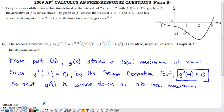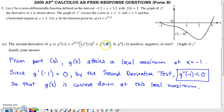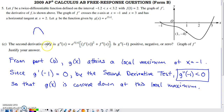Part C is a bit sneaky. They provide g double prime of x — we didn't have to find it — and ask whether g double prime(−1) is positive, negative, or 0, with justification. You could try plugging in negative 1 and reasoning through an inequality, but what's actually useful here is the second derivative test.